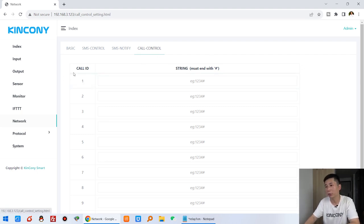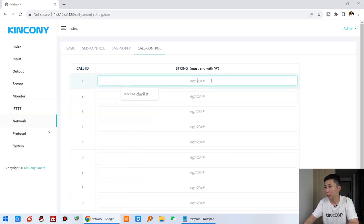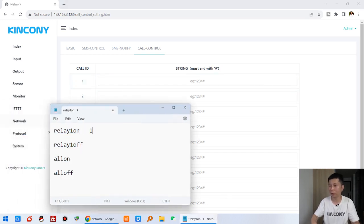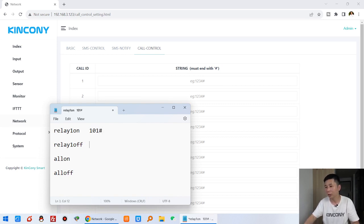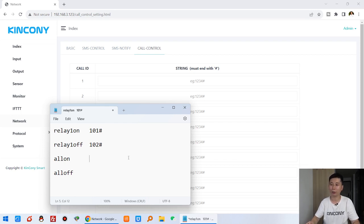You can see here we can create a call ID. If you want to turn on relay one, you can create a full command — for example, input 101 and add the end marker. If it's off, relay off is 102. That's the number command.